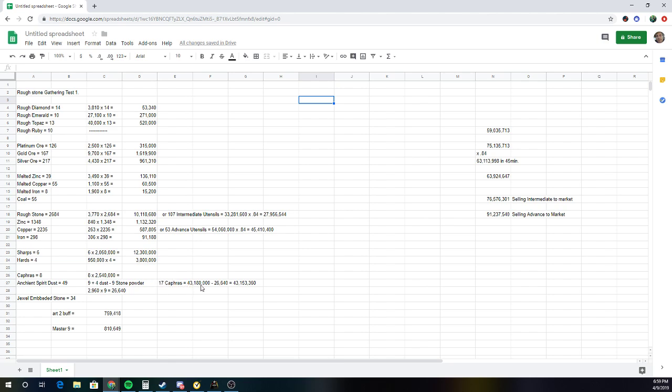Or 43 mil just from Cafferis. And then I also included the jewel-embedded stones. If you have Artisan 2 buff, that's the cost. I have Master 9, so this is how much I would get for turning them in.